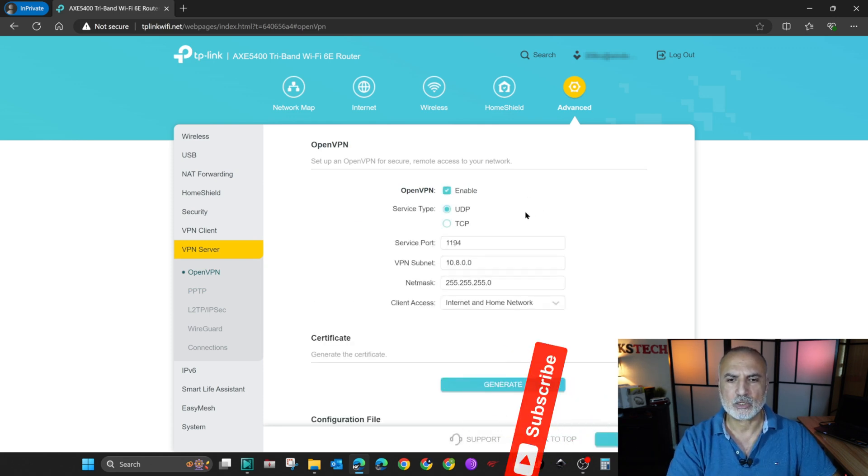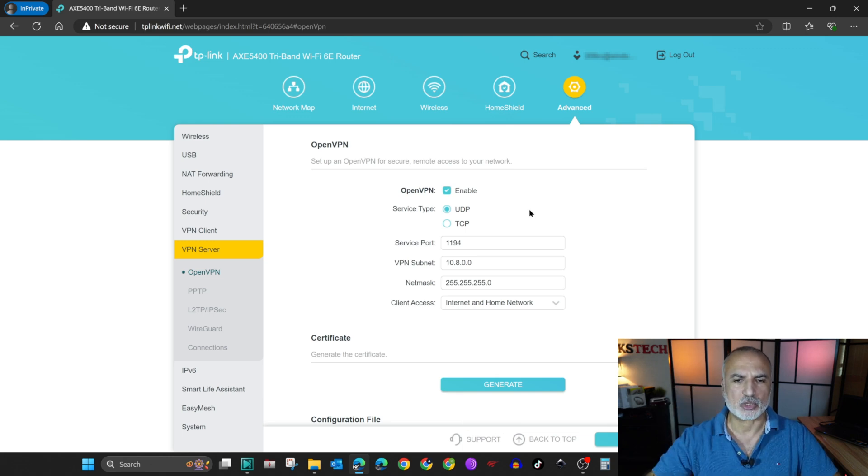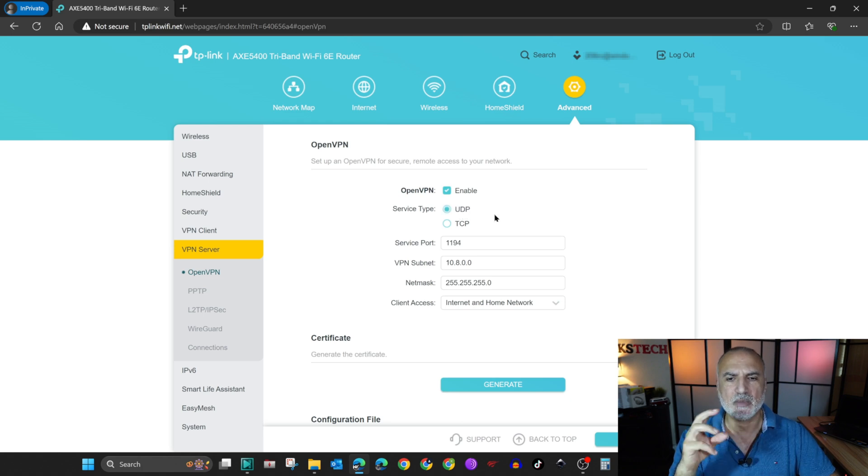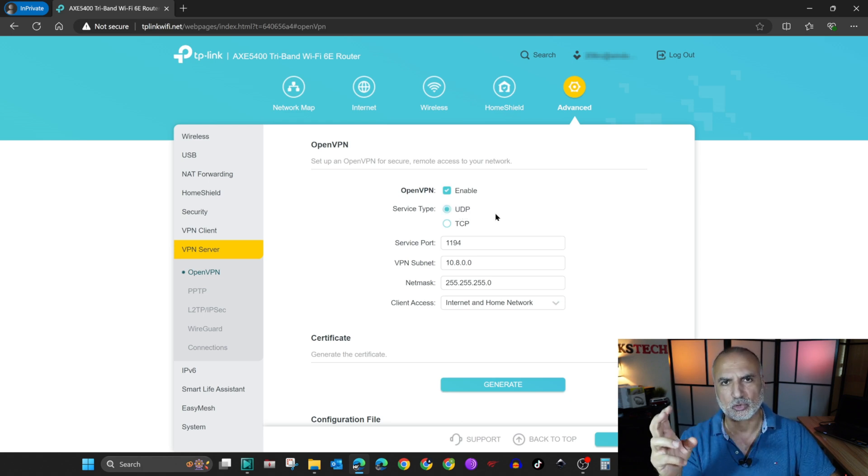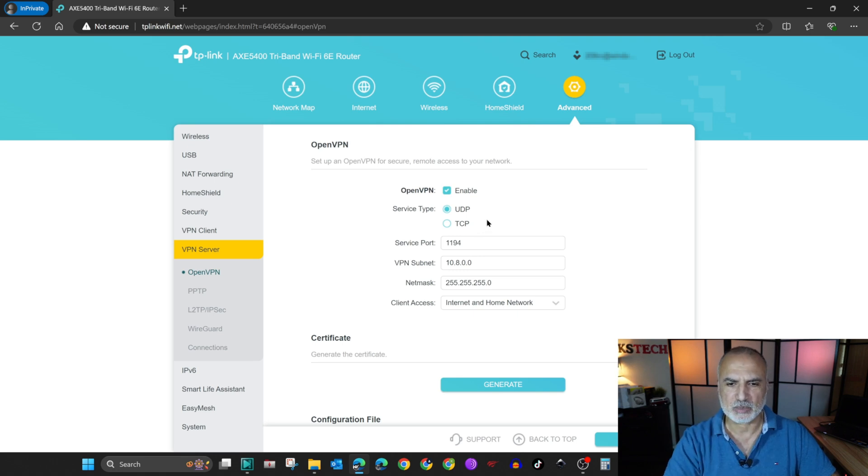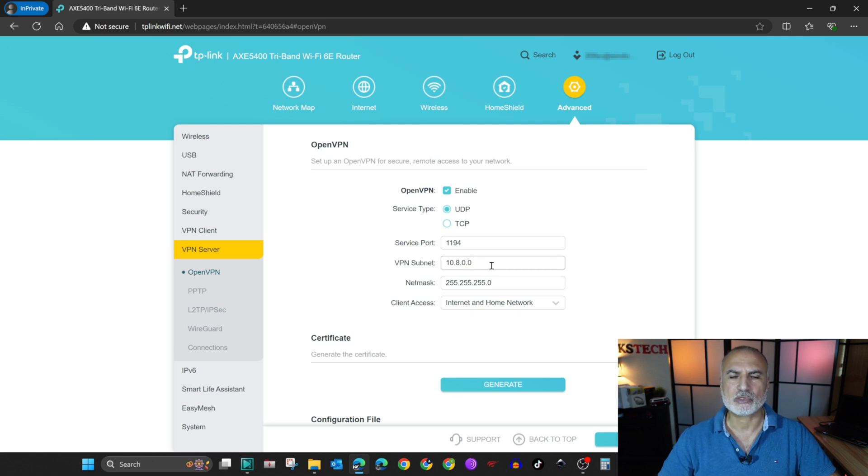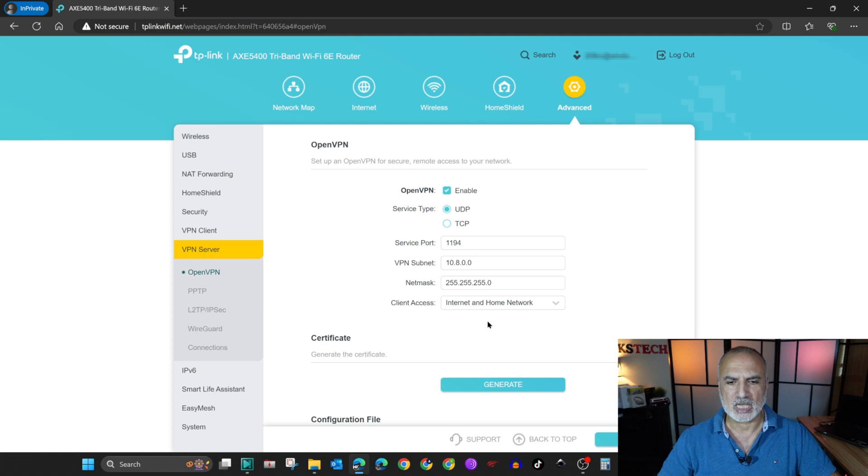And you have these options. So the first one is the service type. I advise you to keep it on UDP because it's a connectionless protocol and it's faster than the TCP protocol. For the service port, keep it as it is. For the VPN subnet, also keep it as it is, and netmask.